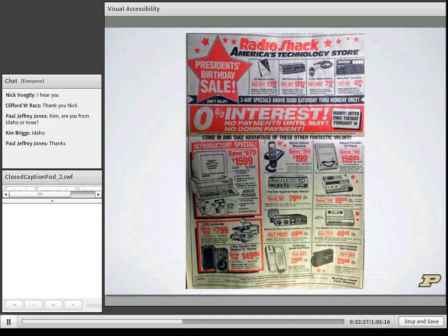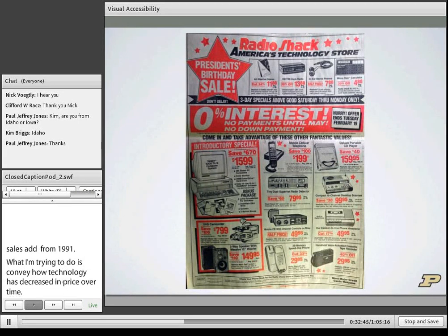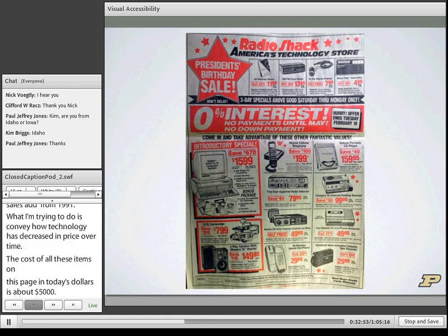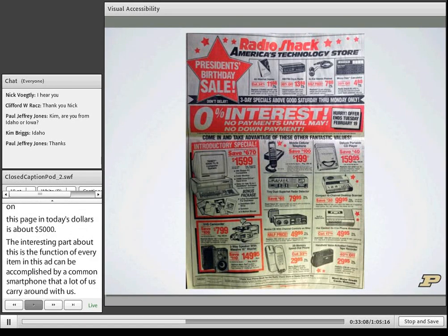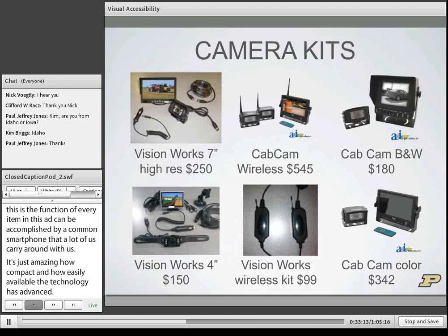A Radio Shack sales ad from 1991 illustrates how technology has decreased in price over time. The cost of all items on that page in today's dollars is about $5,000, yet the function of every item in that ad can be accomplished by a common smartphone that many of us carry in our pockets. Technology has advanced to become amazingly compact and easily available — and we see the same thing when discussing camera technology in both automotive and agricultural applications.